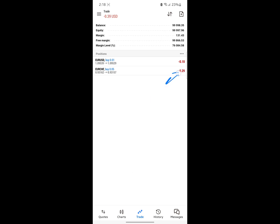I think that covers everything you need to know about MetaTrader 5 for Android. I hope you found the video really helpful, and if you did, please like and don't forget to follow for more. I'll see you guys in the next video.